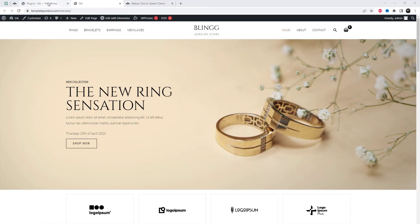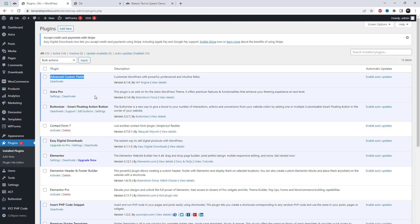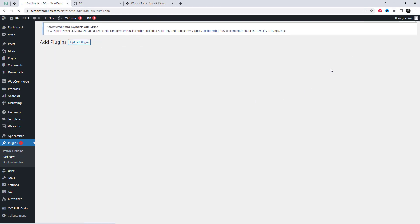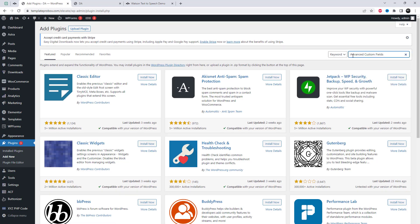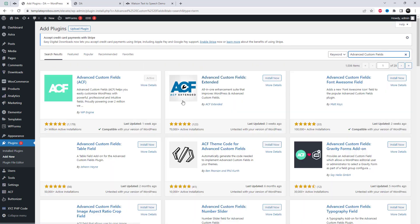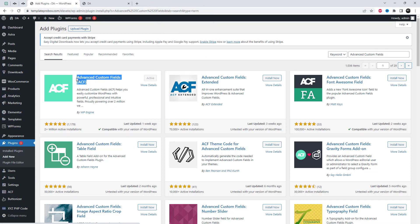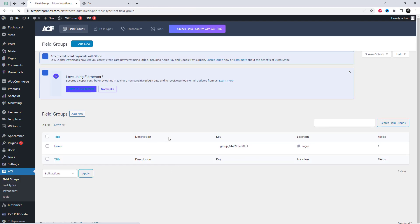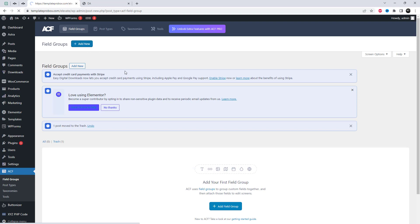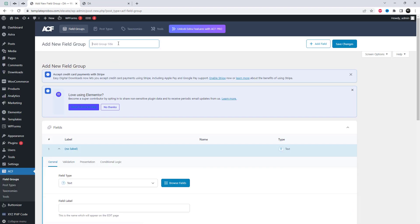Let's attempt to utilize Advanced Custom Fields code to display the desired results. I am creating an image field and will assign it to the home page, then I will add the image display code to the PHP code snippet.